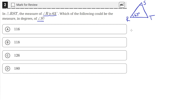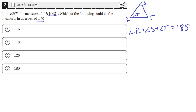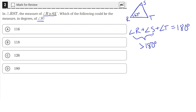We know that all of the angles in a triangle — R plus S plus T — have to add up to 180. The total degrees of each angle need to add up to 180, which means that if we add just two angles, like R and S, the sum of those two angles cannot be greater than 180 degrees. Because that would mean that if we added a third angle, we would go above 180 degrees. So we need to see which one of these answer choices, when added with the measure of angle R, does not go above 180 degrees.